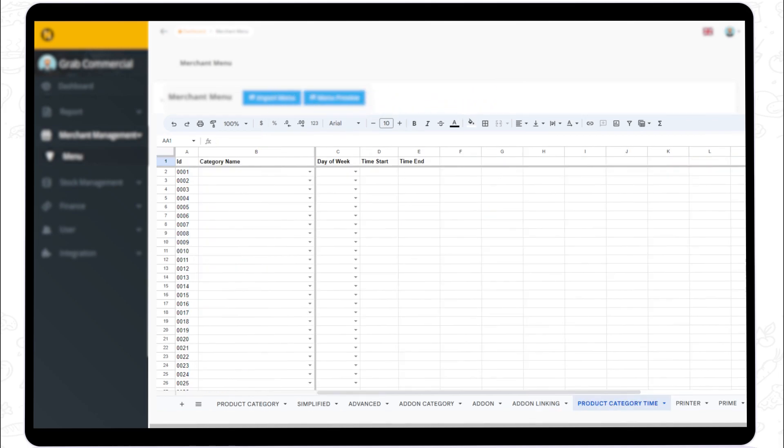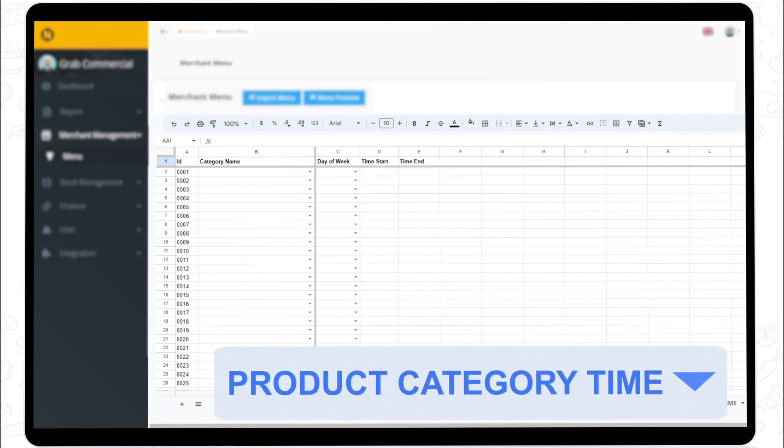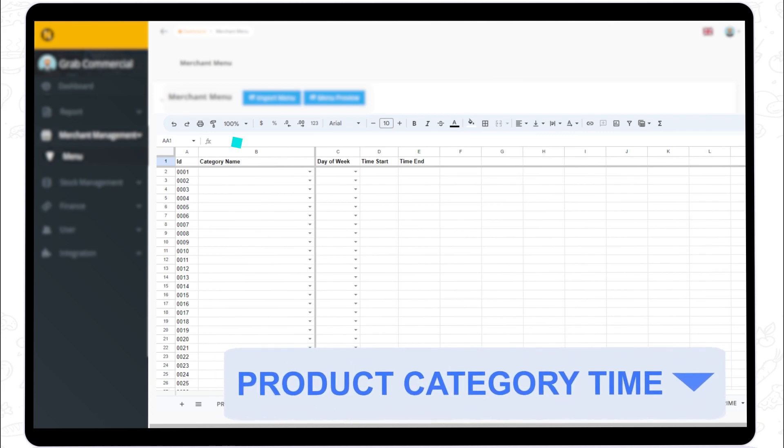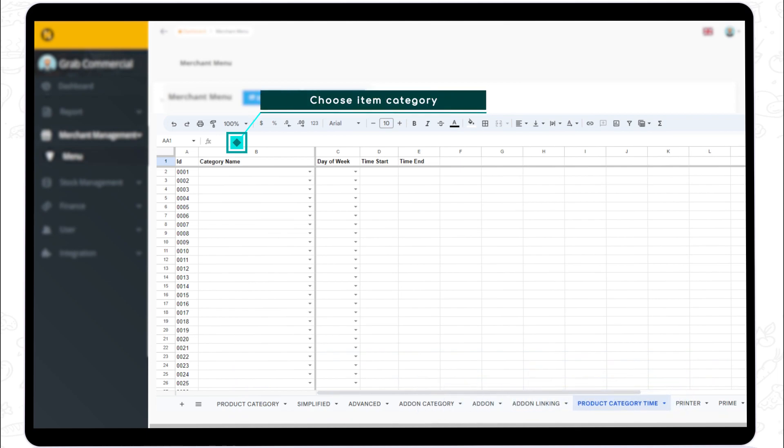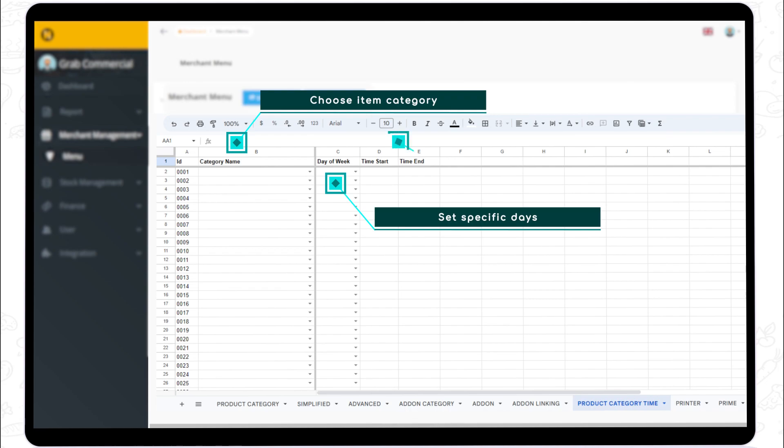Step 7. Navigate to the product category time to customize the available timing. For example, the menu of the day, which is only available on Monday, or the lunch hour menu starting at noon until 2 pm. Set those times in columns B to E.